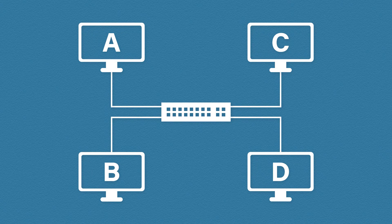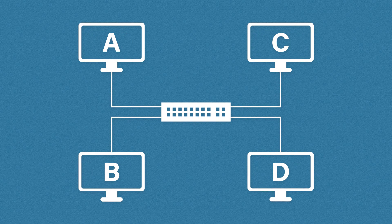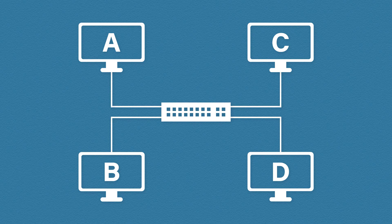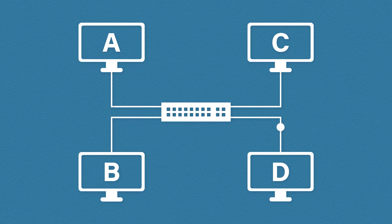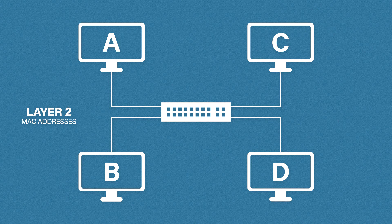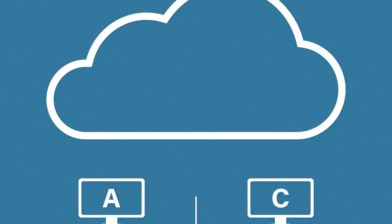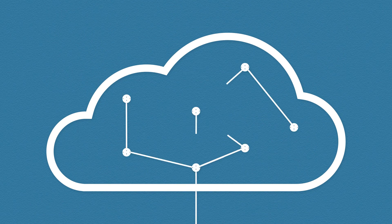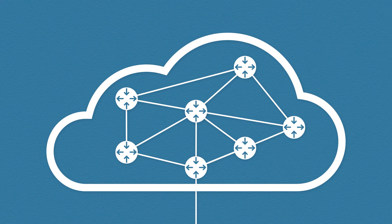We have four computers and a switch. Switches are commonly layer 2 devices. When computers are talking to each other in the local area network or LAN this is layer 2 communication and layer 2 communicates using MAC addresses. But when we leave our network this is where IP addresses are mainly used.